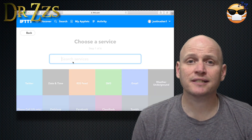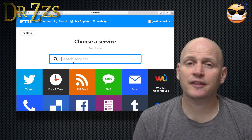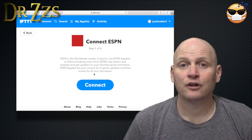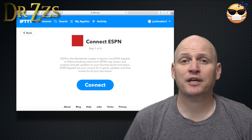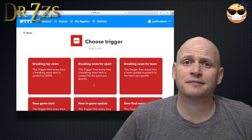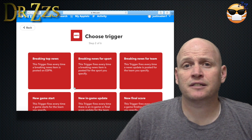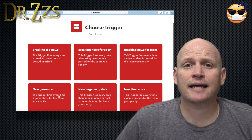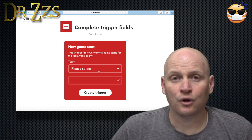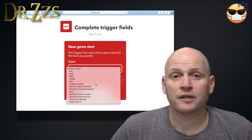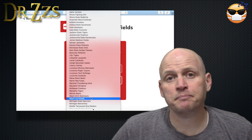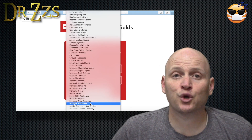Click on Plus This — this is where we set the trigger. Search for ESPN, click on it, and connect it. There are six events you can use from ESPN as triggers. We want New Game Start. Now select the sport and the team, then click Create Trigger.